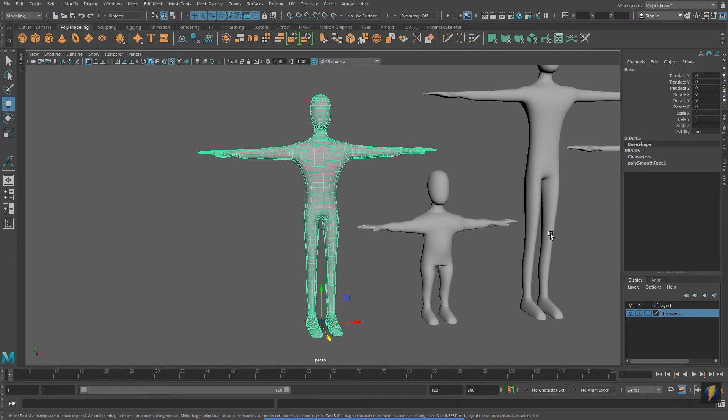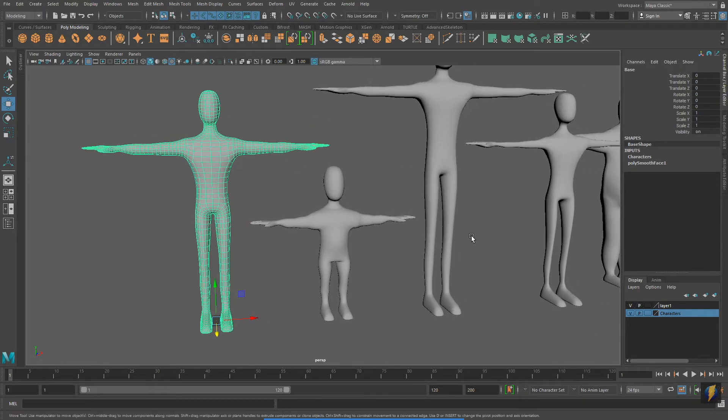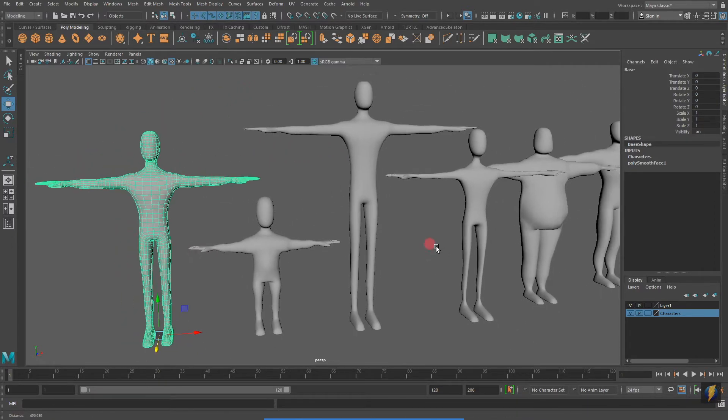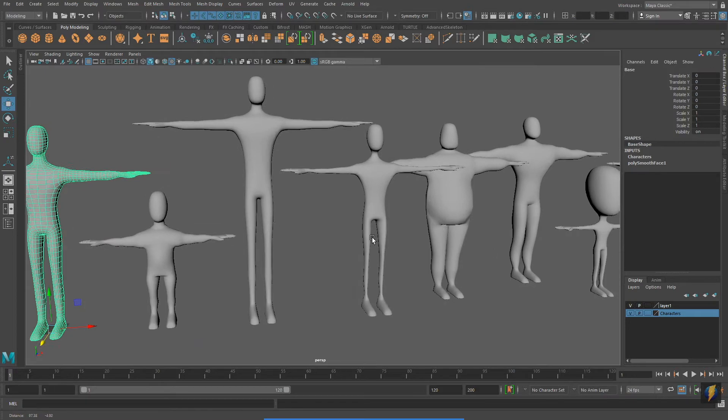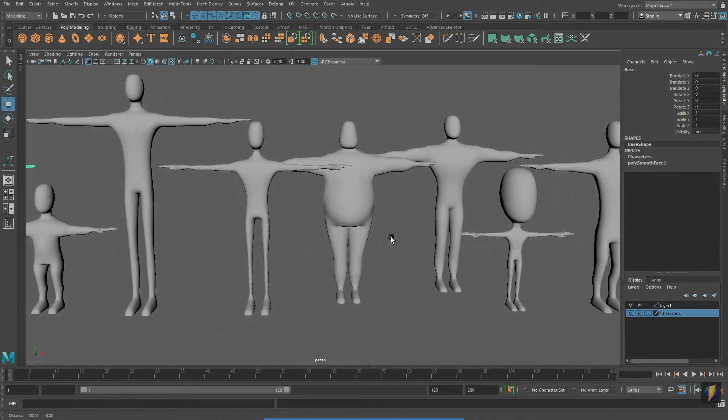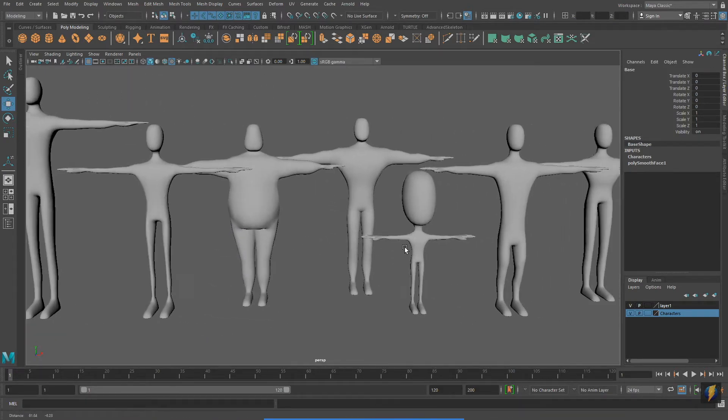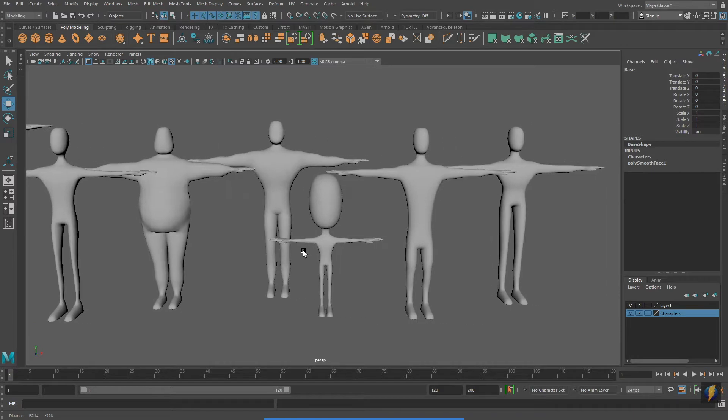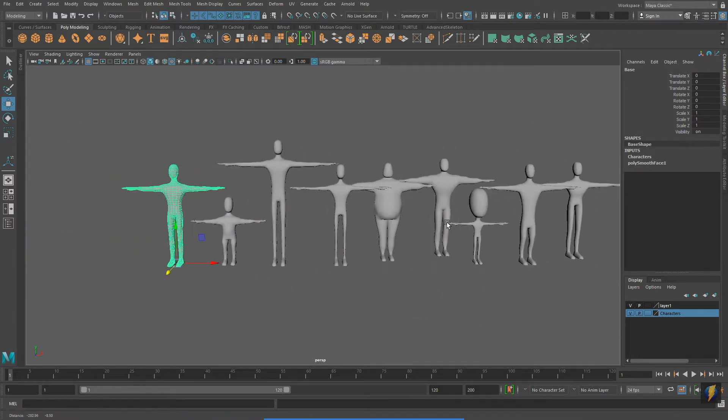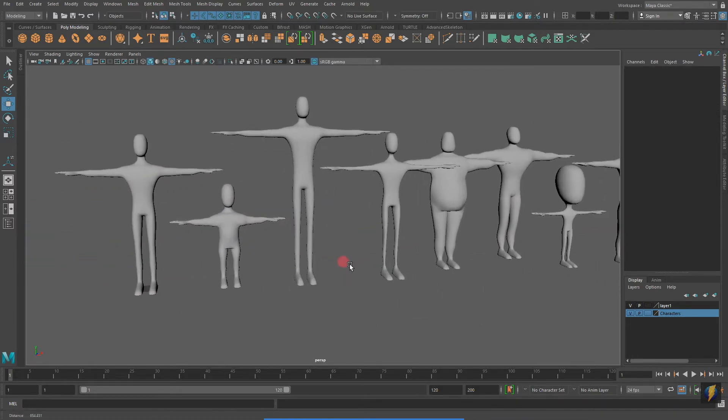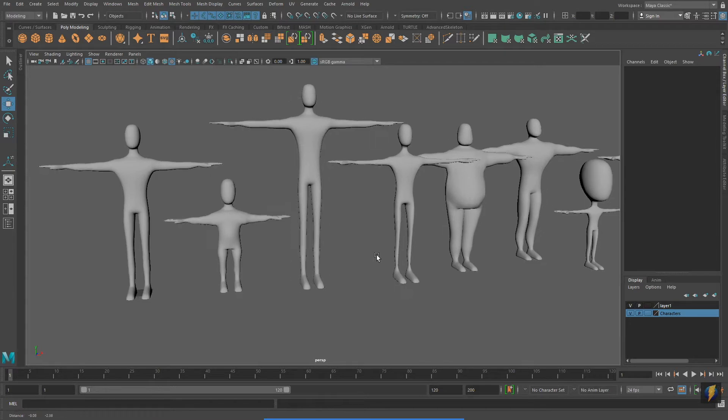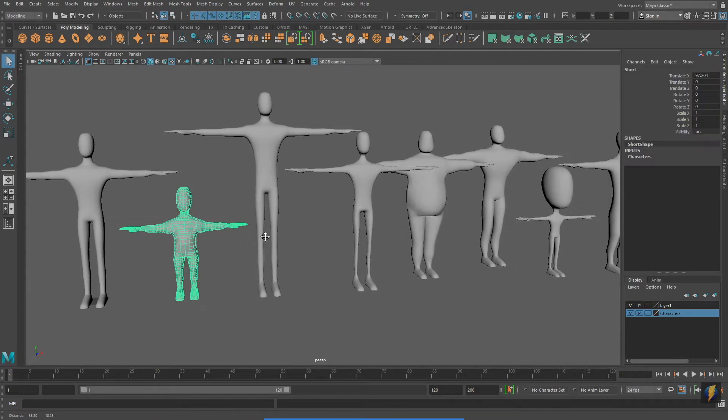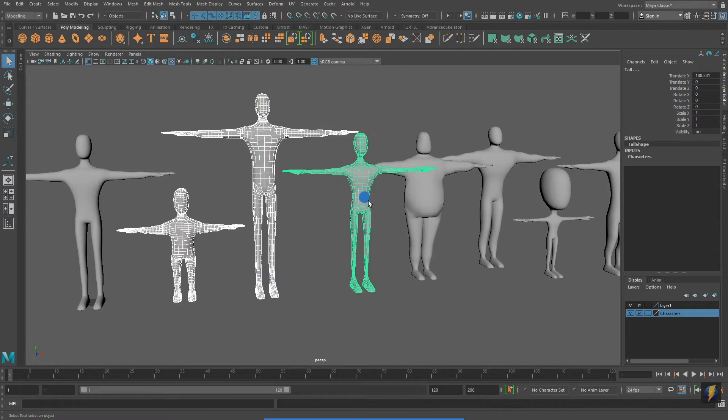In my previous video, I showed you how you could make variations from a base mesh. And here are the models that I created. It's important to note that because these meshes were all derived from the same original mesh, they have the same vertex count, face count, and so on. This is important.